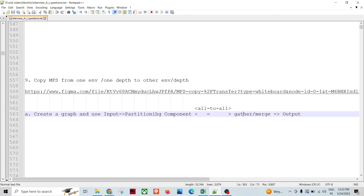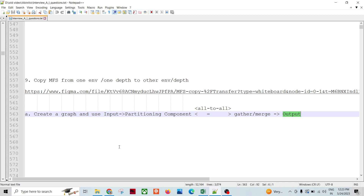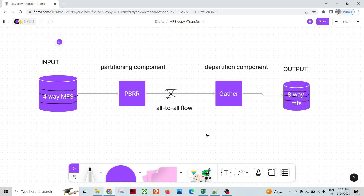If it is round-robin partitioning, the departitioning component would be gather and the partitioning component would be partition-by-round-robin. If it is key-based data, we use a partition-by-key component, then all-to-all flow, and then the departitioning component is merge. The output is then collected into the target MFS, which represents the target depth — this is the source depth and this is the target depth.